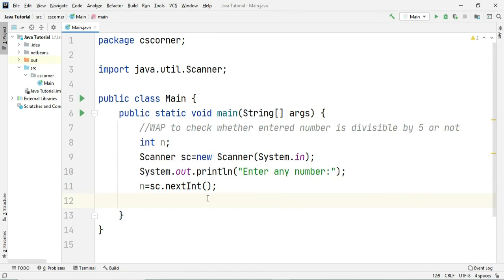When the number is said to be divisible by 5, when you get remainder 0. So how to check whether remainder is 0 or not? We have an operator known as modulus operator.